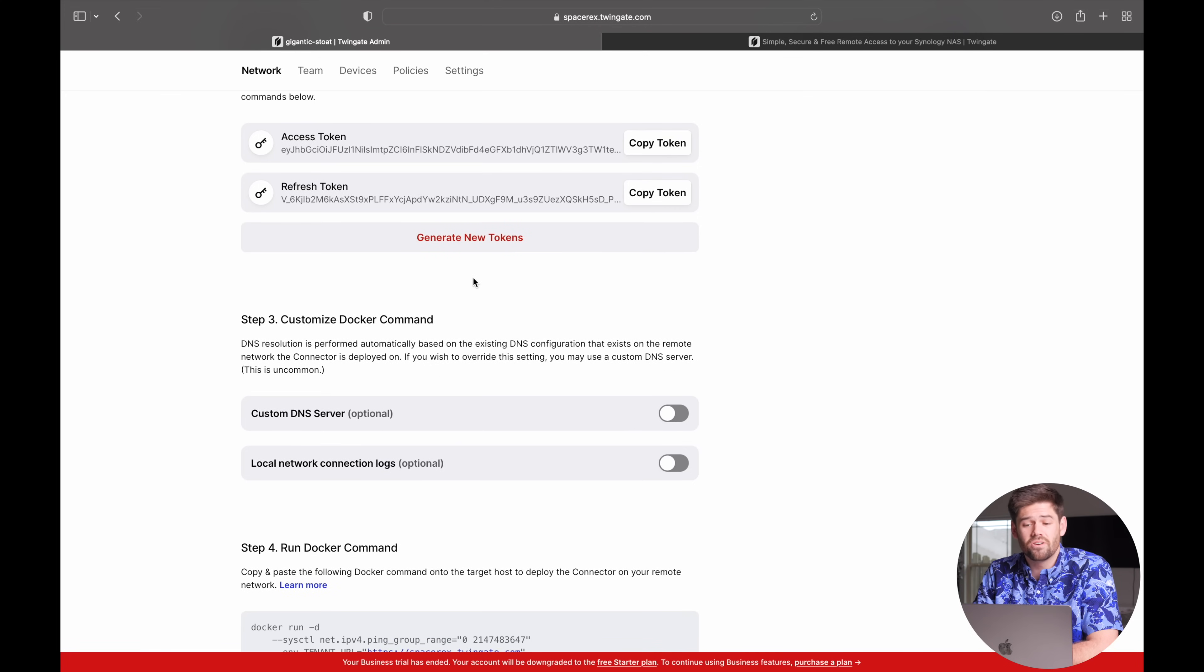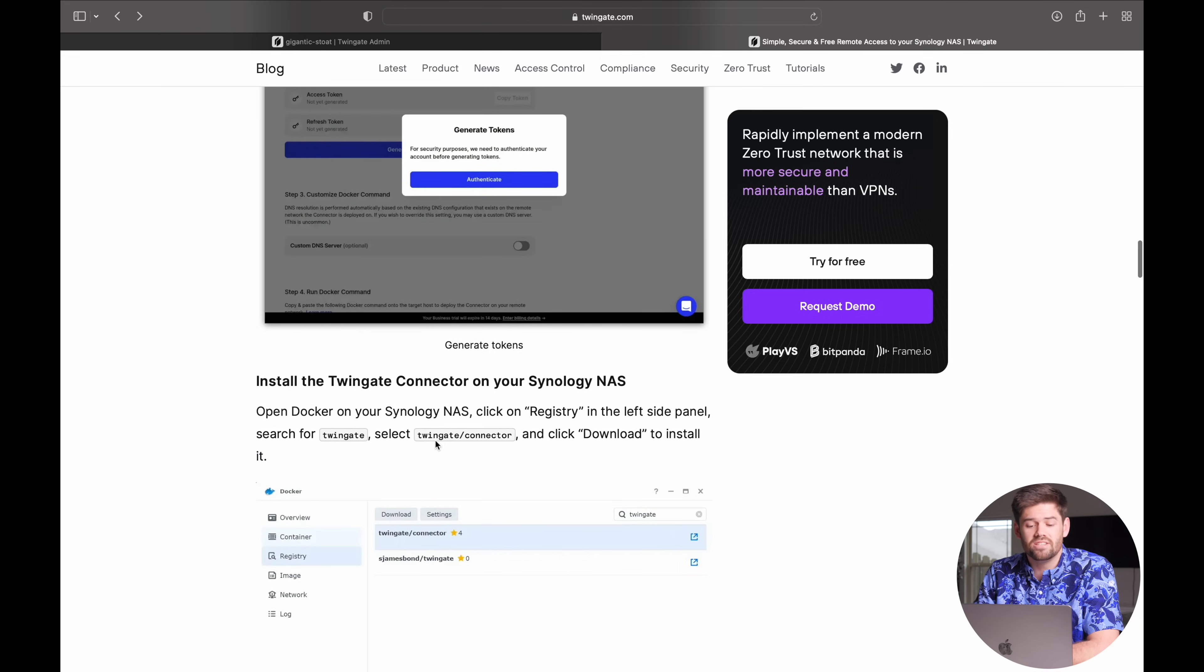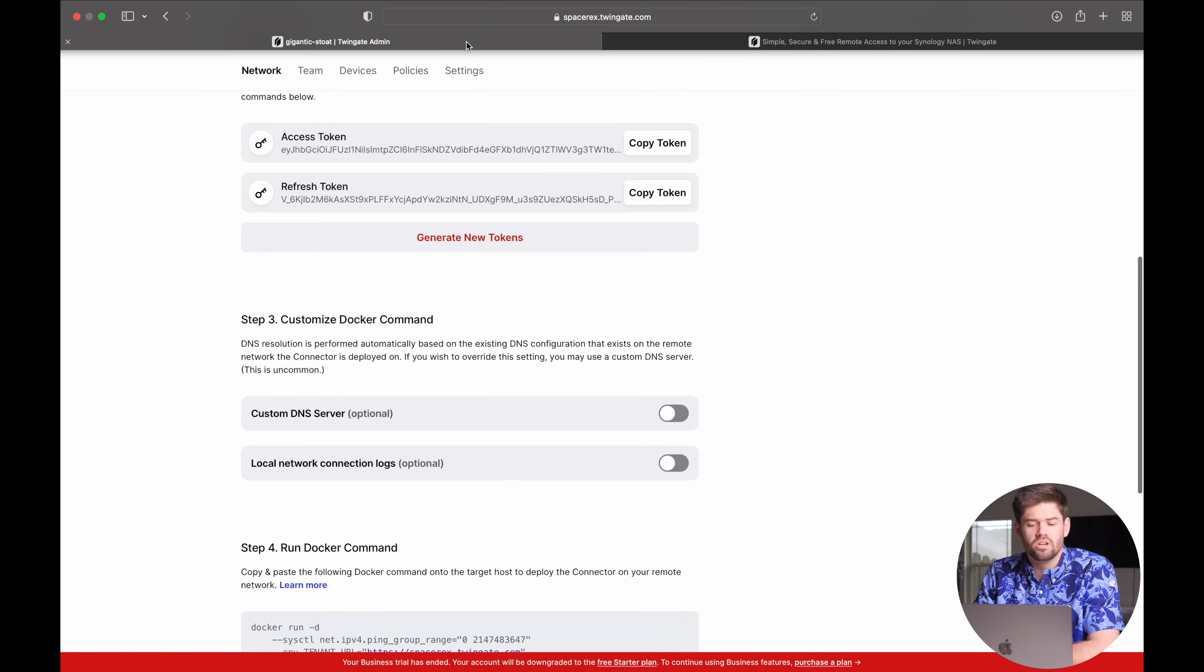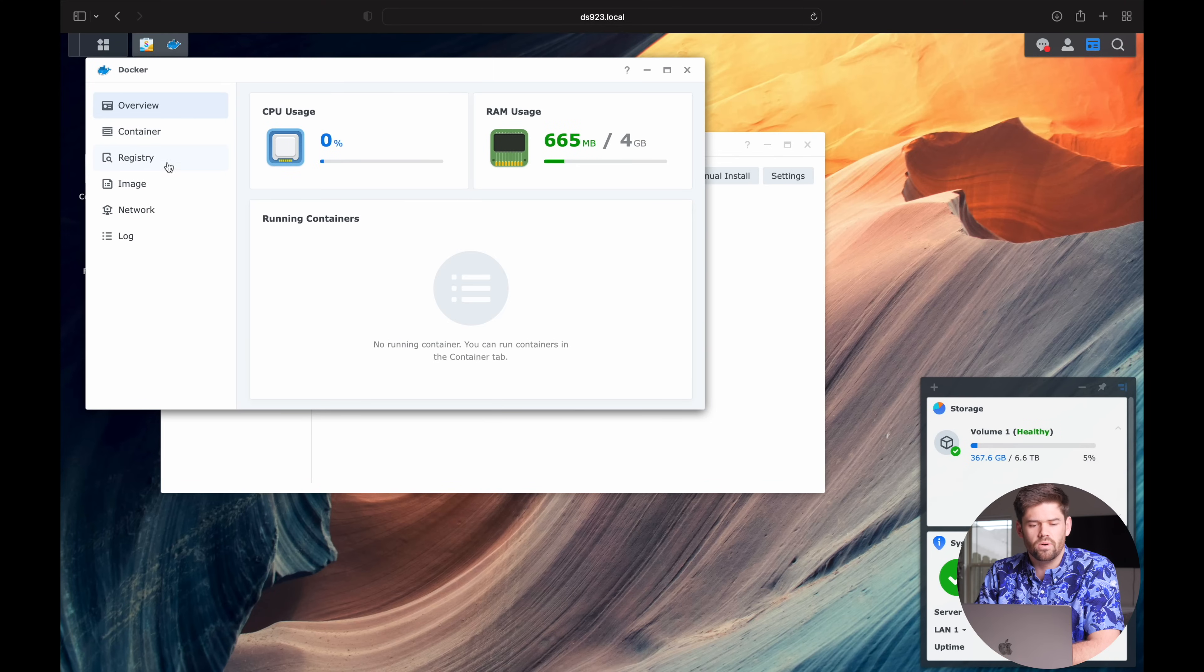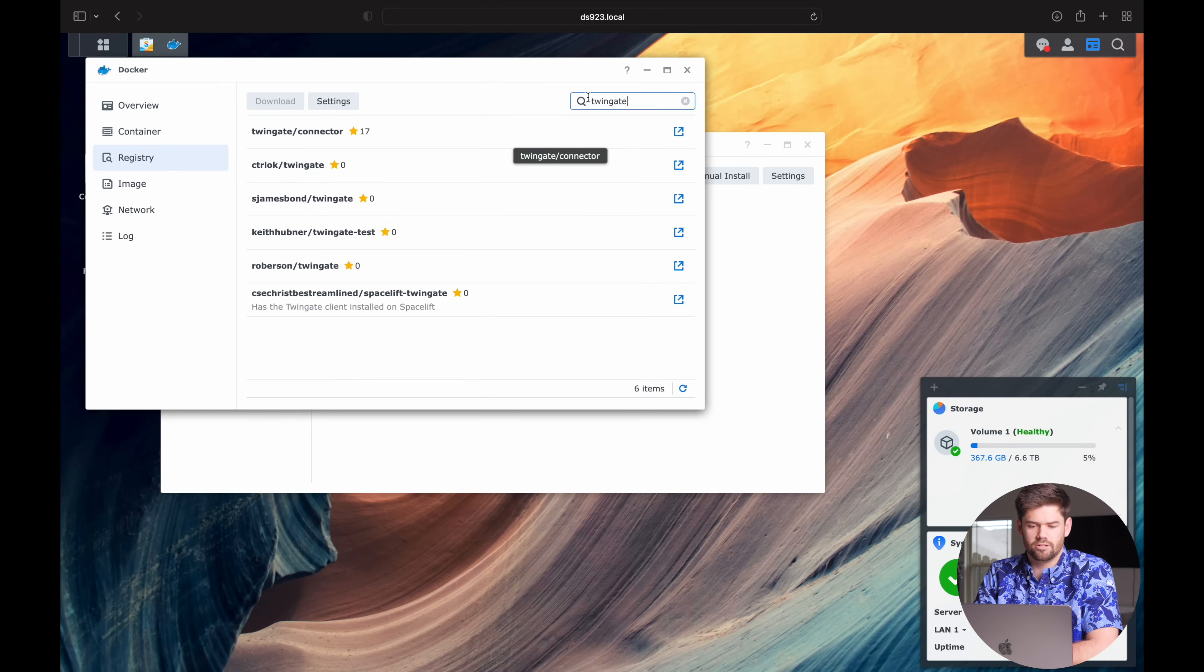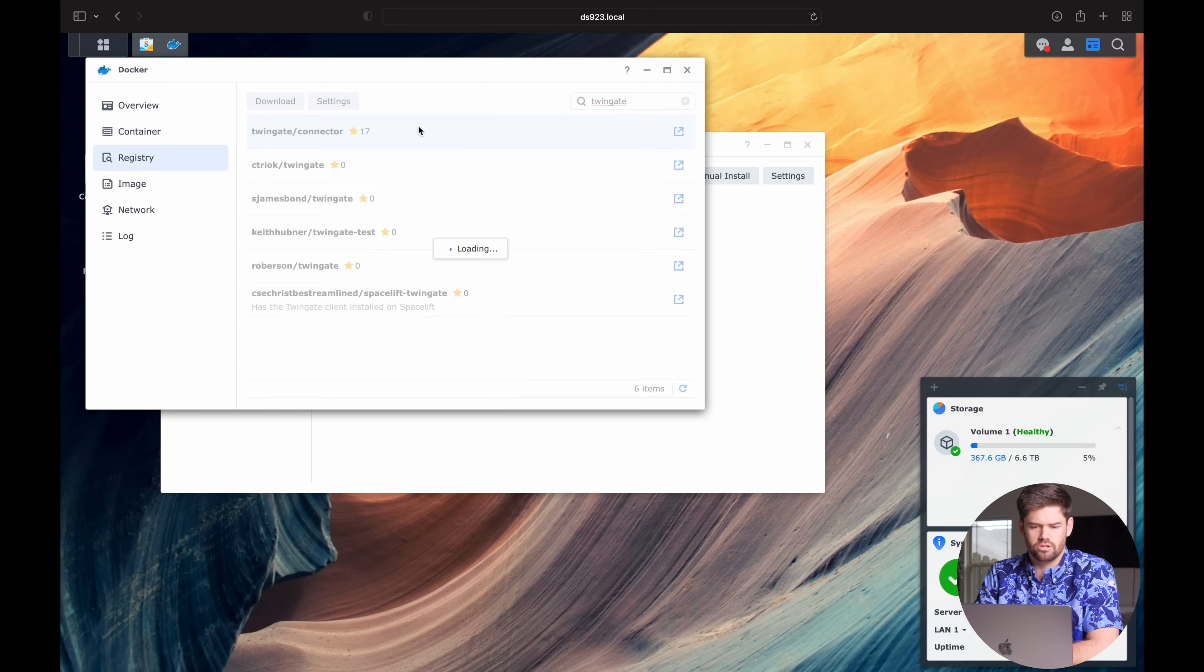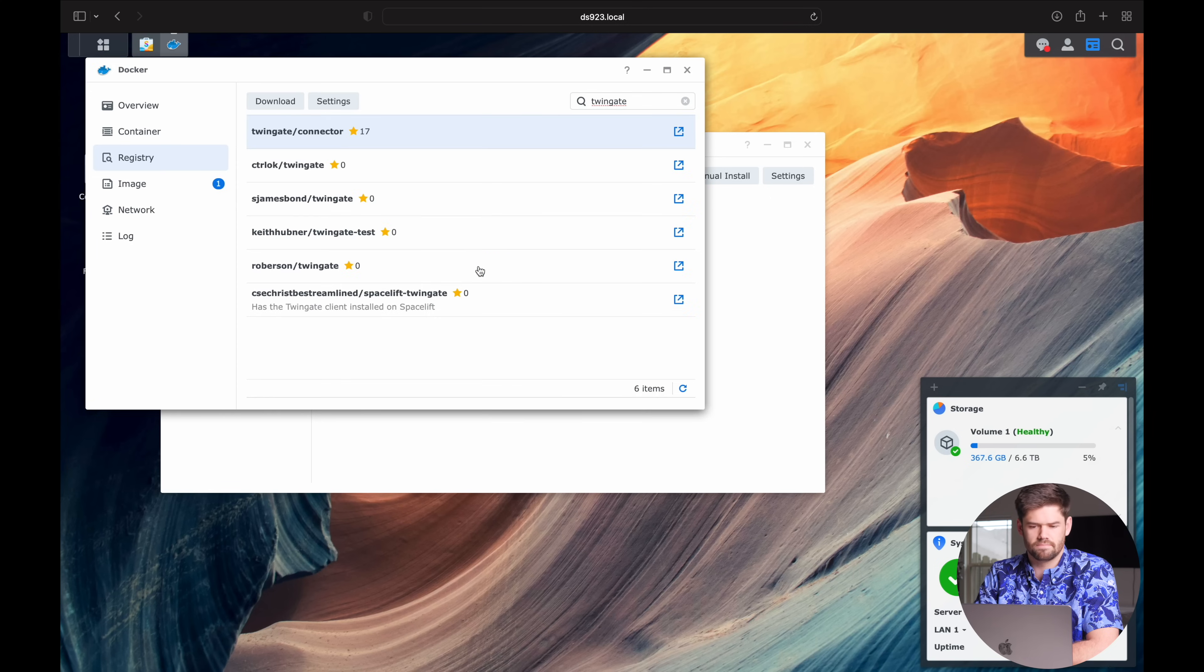All right. And so now we've got these tokens. And so the next step is going to be to install TwinGate on our Synology. So I'm just going to go back over there. Go into the registry. And just type TwinGate. TwinGate connector. It's this guy right here.